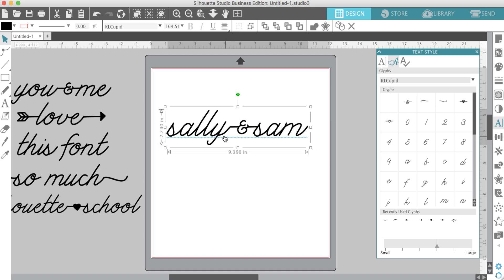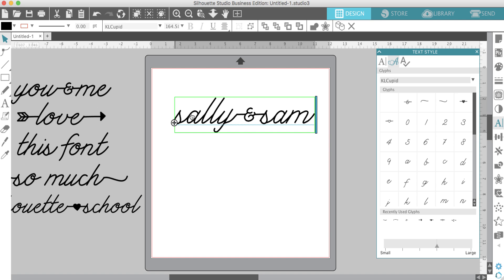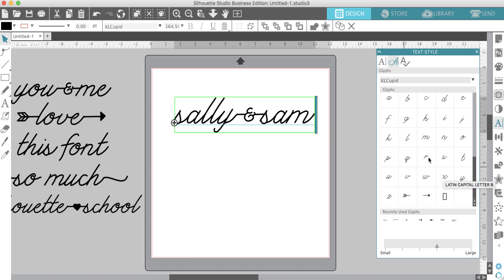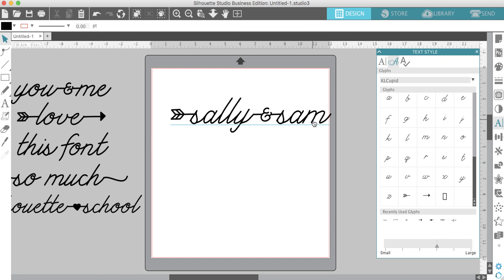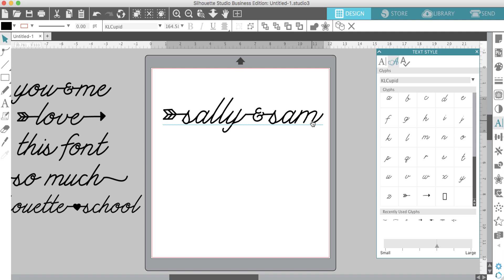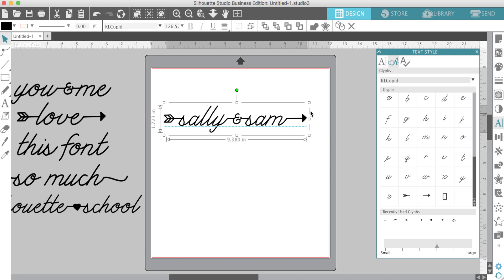Let's add something to the front. Obviously, you're not going to add everything to the same text line, but just to give you an idea, let's add this arrow here. Then at the end, we'll add the arrow there.